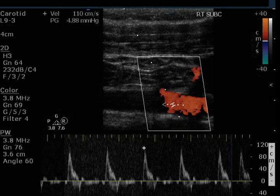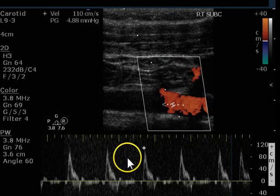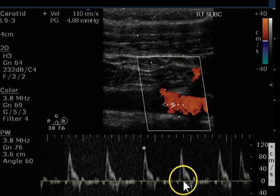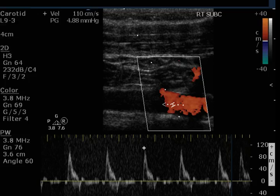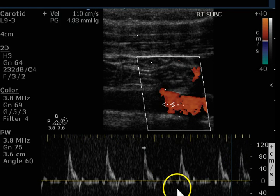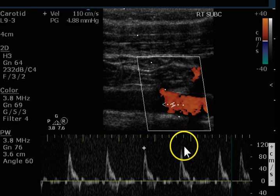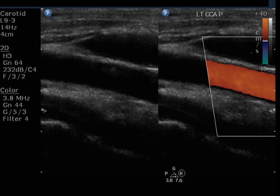Here's the right subclavian artery. We get a triphasic signal. Peak systole is perfectly normal and we've got reverse flow. Nice spectral window, very rapid upstroke — normal signal.